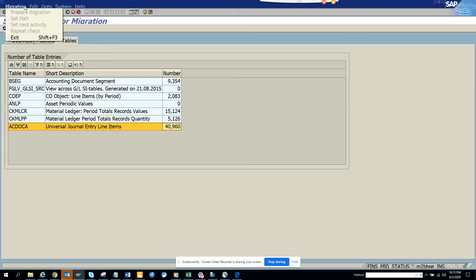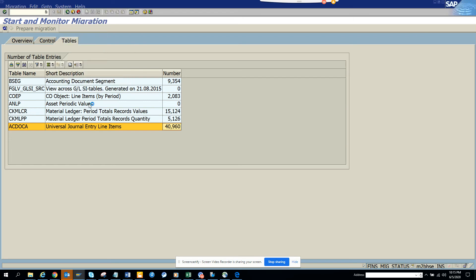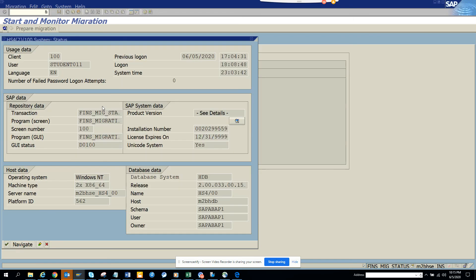We don't have the migration piece set up here, but you are going to use this when migrating from your old system ECC to S4 HANA, or from any other non-SAP system to S4. The transaction code is FINS_MIG_STATUS. Stay tuned to my SAP channel and happy SAP learning.